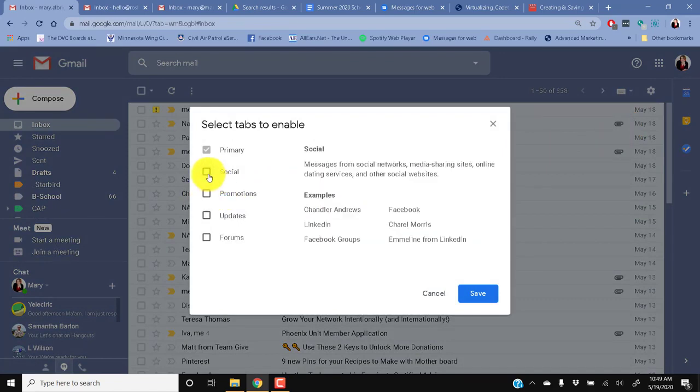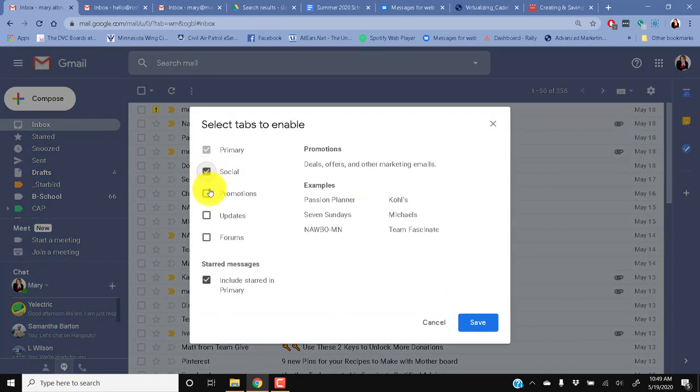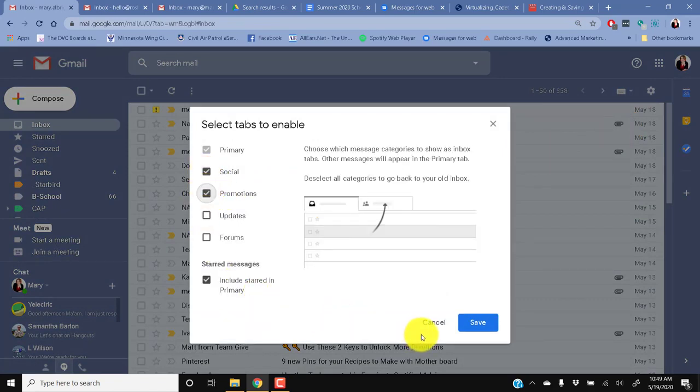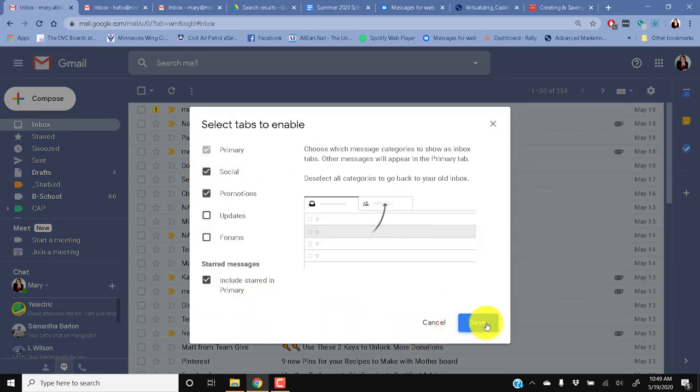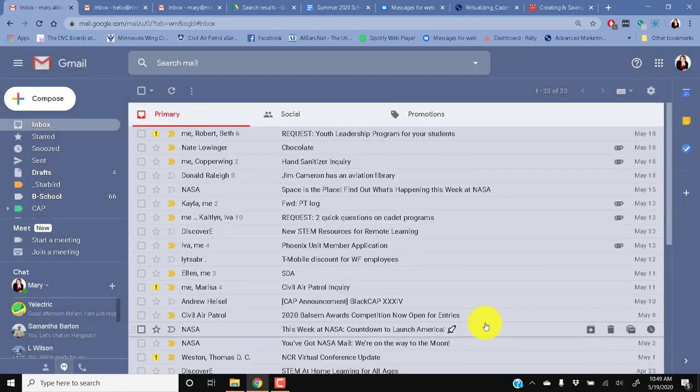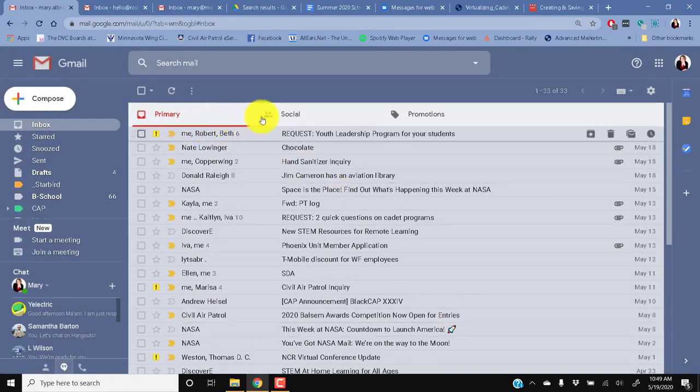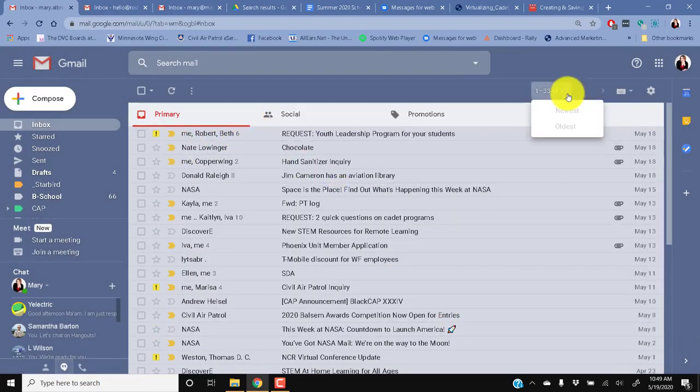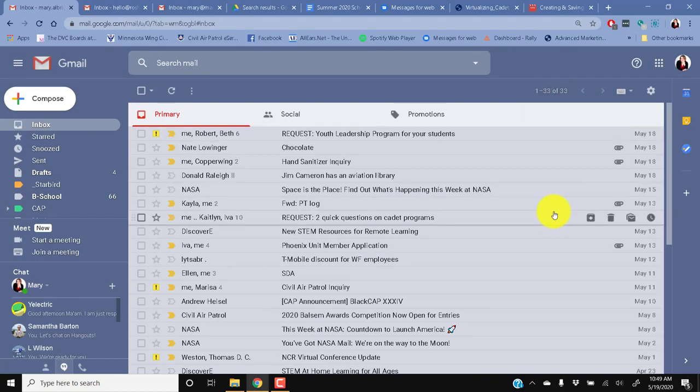So I encourage you to enable Social and Promotions. Because then, now I went from 358 to 33. 33 is still unacceptable to me. My goal is always to be below 20 in my inbox. But that's a personal thing.